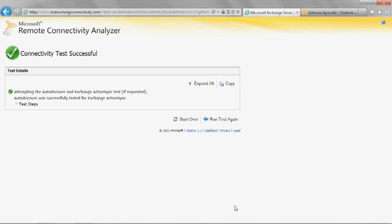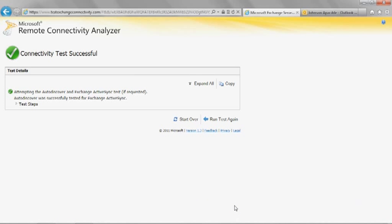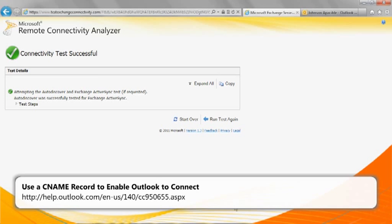If the test passes, you should be able to configure the device. Refer to the Mobile Phone Setup Wizard at the following URL for more information about configuring the mobile device for use with Office 365. If the test fails, confirm that the AutoDiscover service is configured correctly. Refer to the following article for additional information about configuring AutoDiscover.